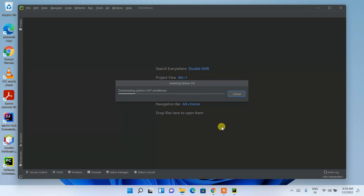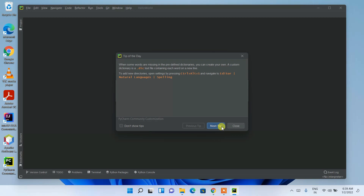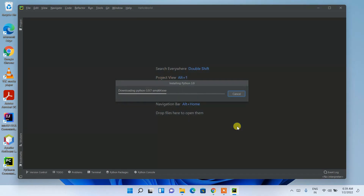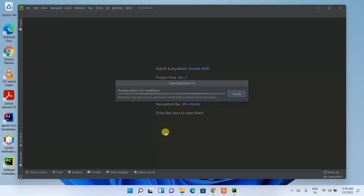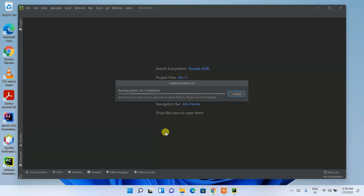It is currently preparing to create the project. As mentioned, if Python is not already installed, it will start downloading Python first. You can see Python 3.9.7 is currently downloading, so you need an active internet connection throughout this process. It will also ask for administrative privileges — click Yes so Python gets installed. This entire process will take a couple of minutes.